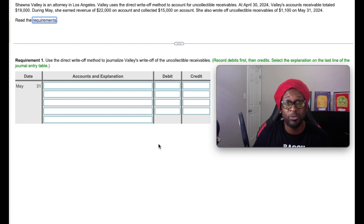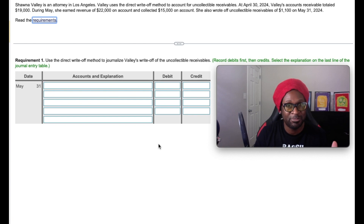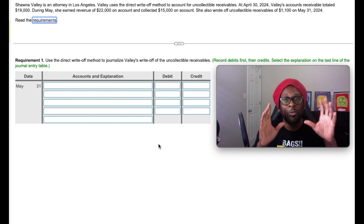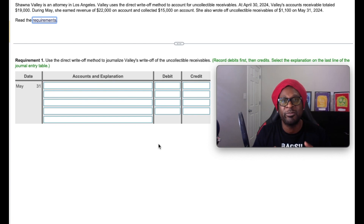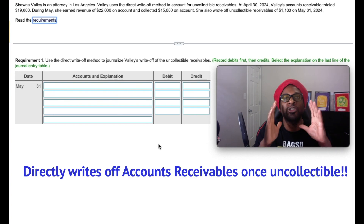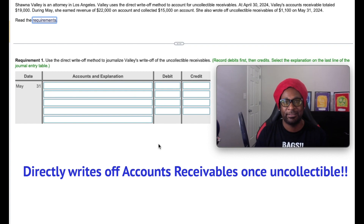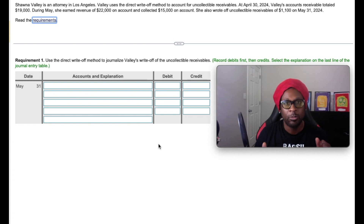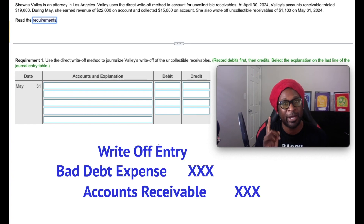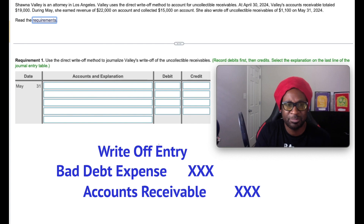We already know that there are two particular ways in which we can account for uncollectibles: the allowance method and the direct write-off method. We are focusing on the direct write-off method for this particular problem, which means that the company will directly write off accounts receivable after several times of not collecting the debt. Whenever this write-off takes place, it directly affects accounts receivable by decreasing it, as well as recognizing the bad debt expense.